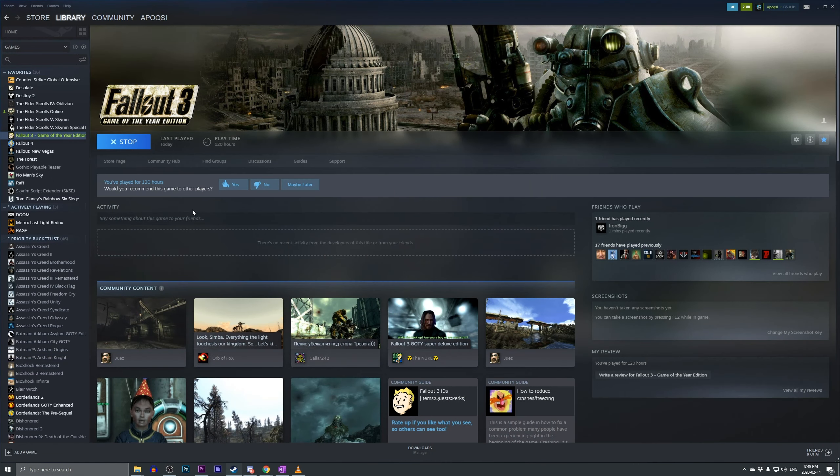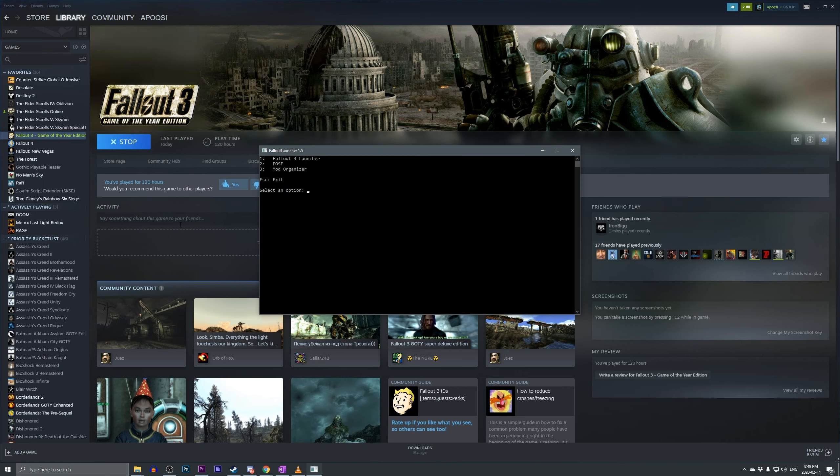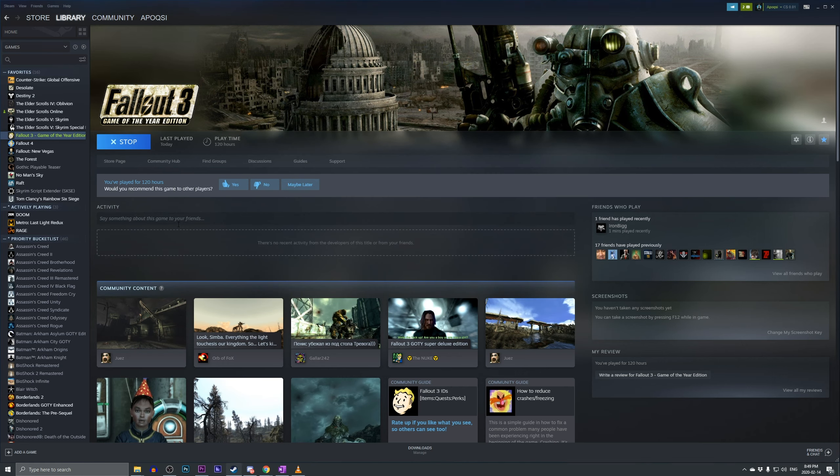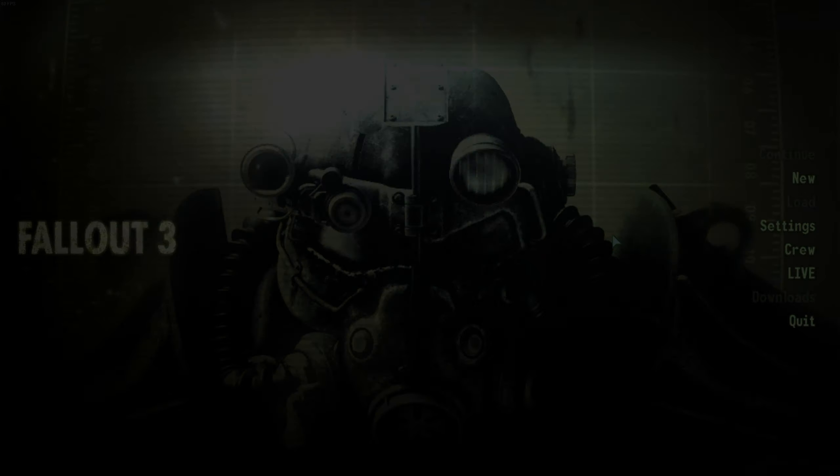But if we go ahead and exit, and then relaunch the game through Steam, we can choose FOSE, and that will launch the FOSE Loader.